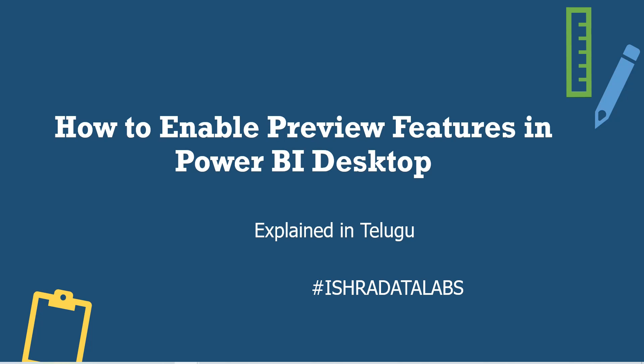Guys, here is my Let's explore Power BI series. This is the second video, that is how to enable preview features in Power BI desktop.